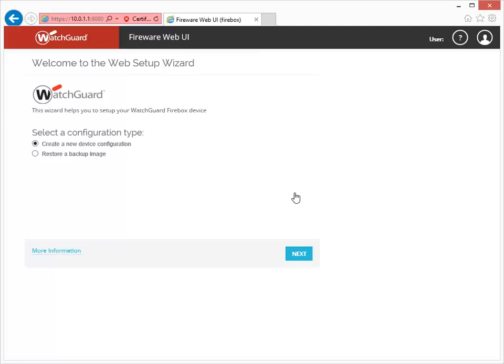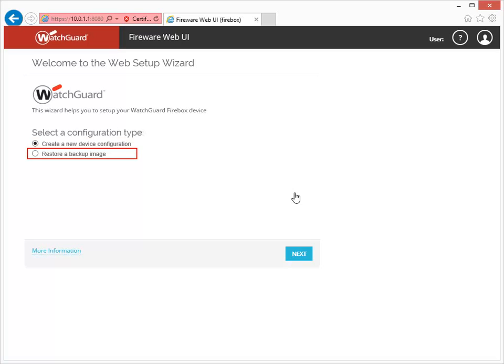The wizard has two configuration options. By default, the wizard creates a new device configuration, but you can also use the wizard to restore a saved backup image. Because I want to create a new configuration, I'll just click Next.